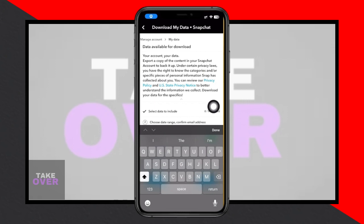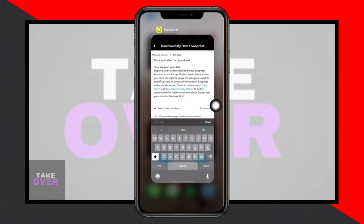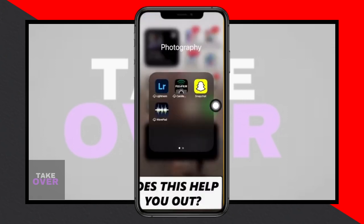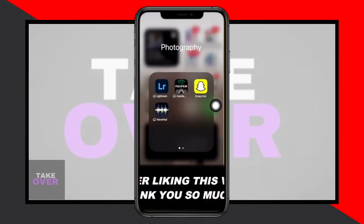That's all for this tutorial. Thank you for watching, remember to like and subscribe, and take care.